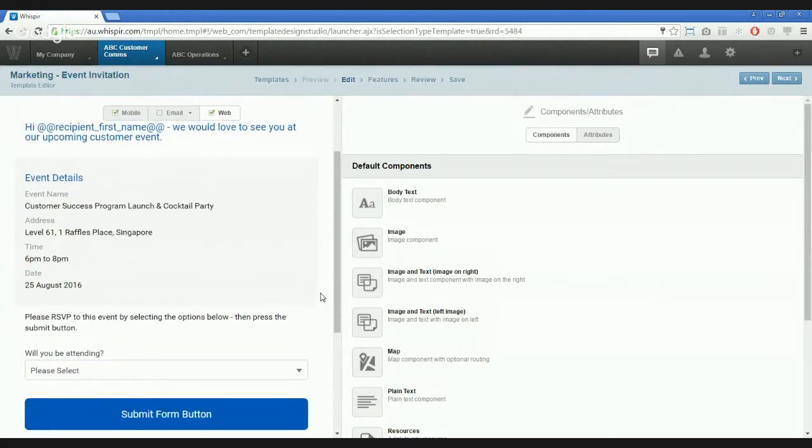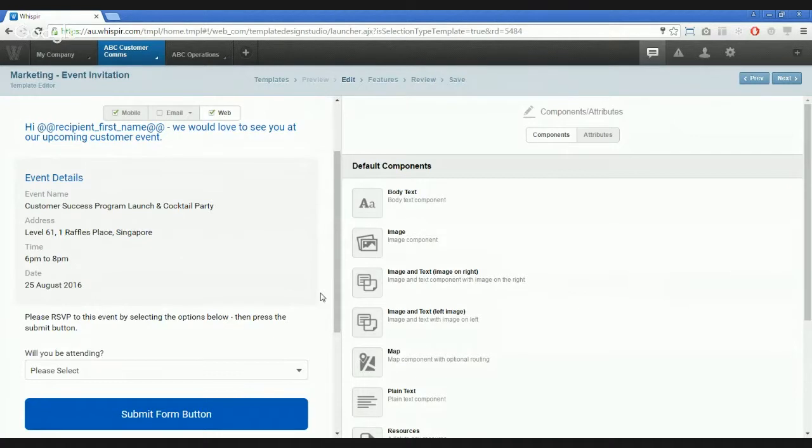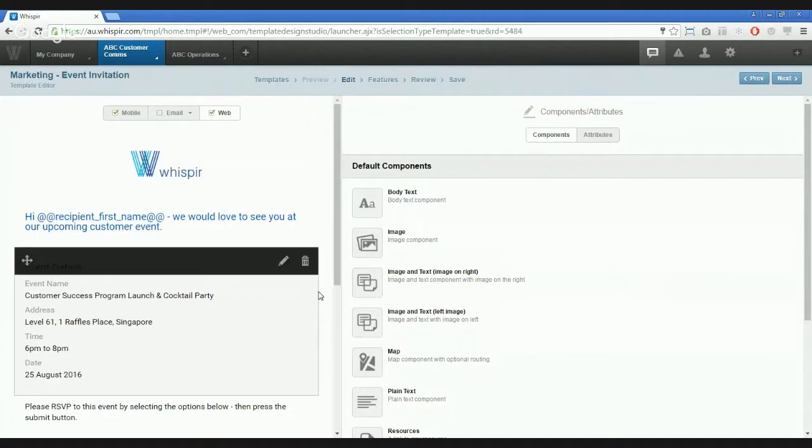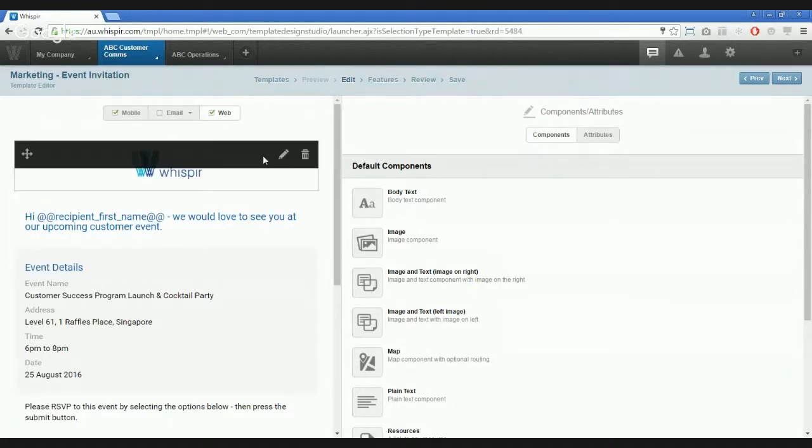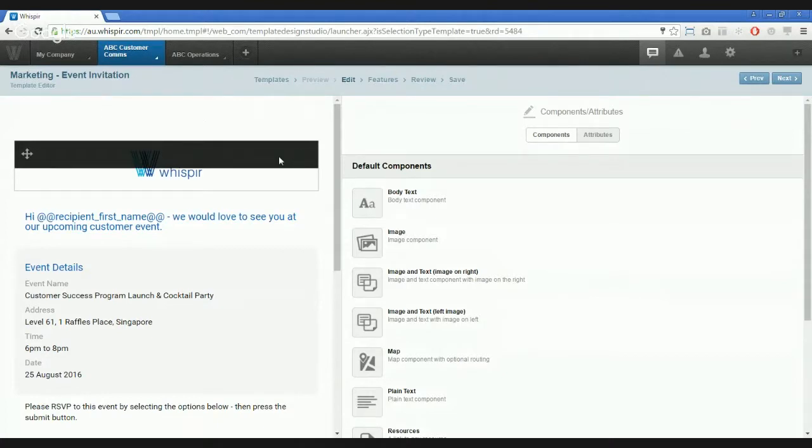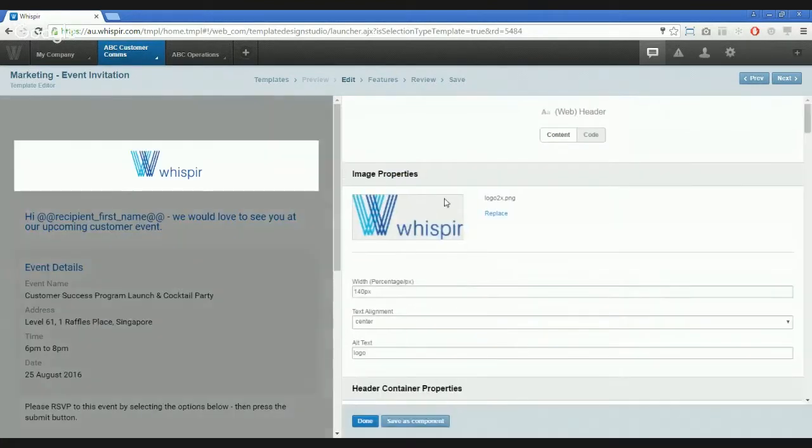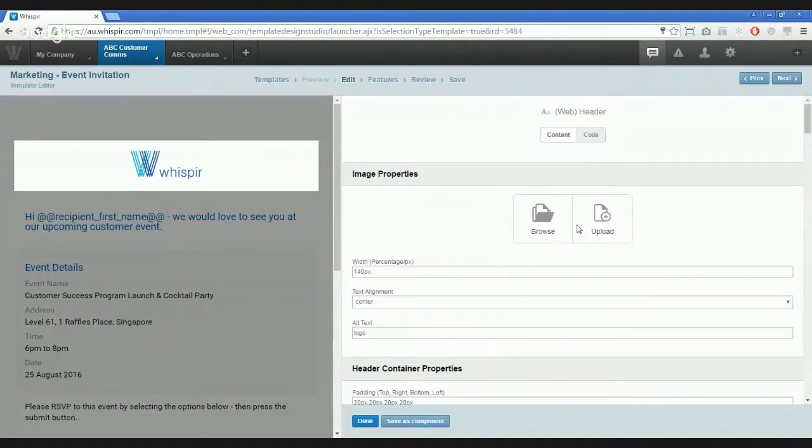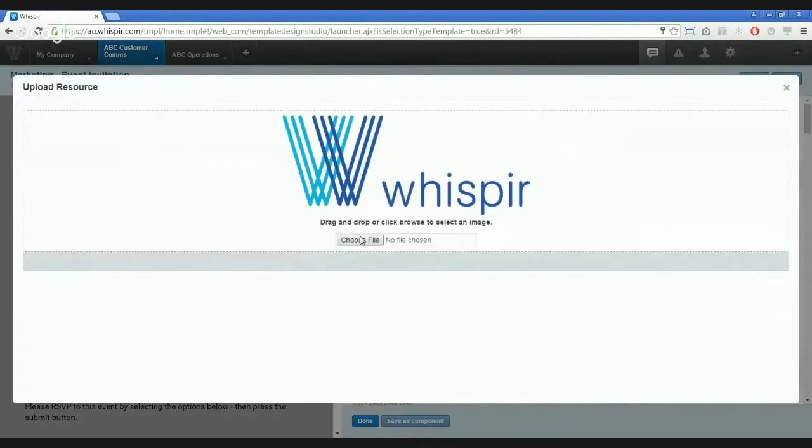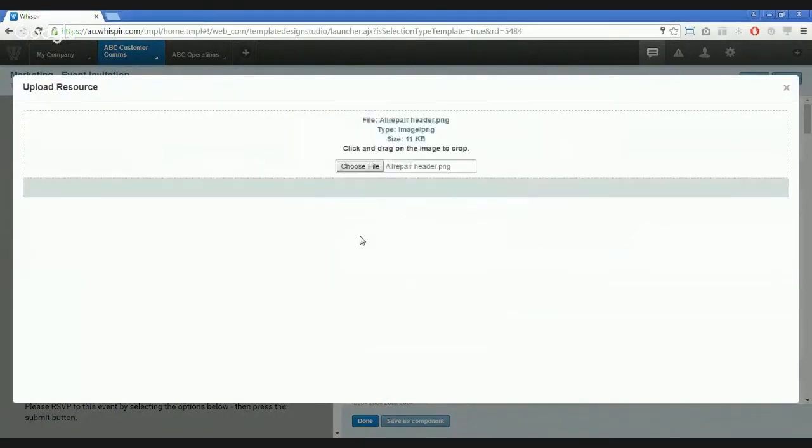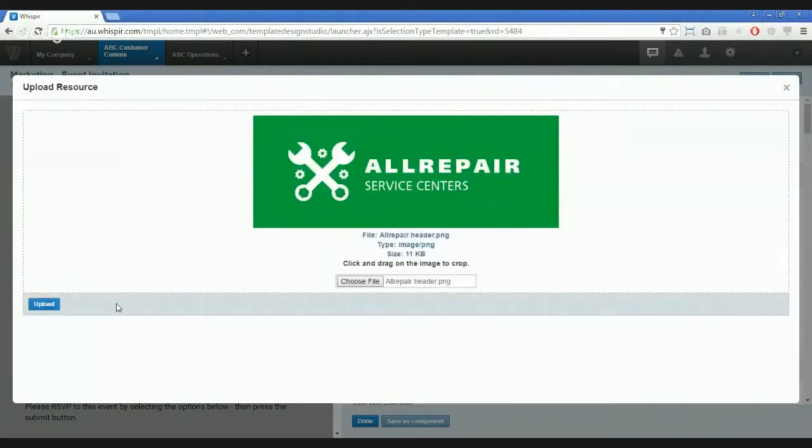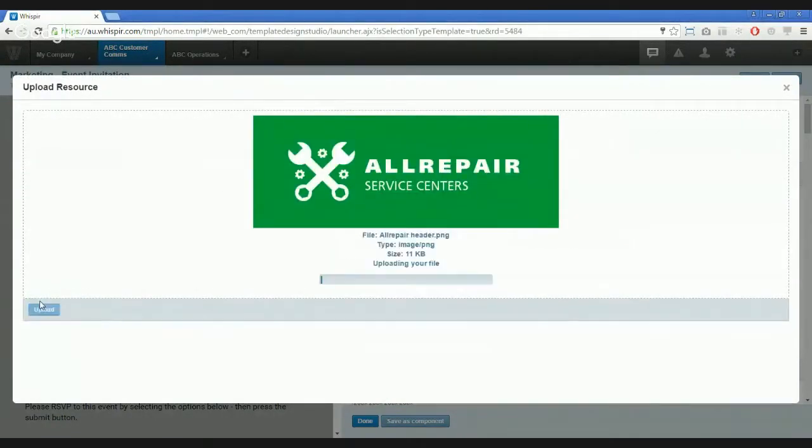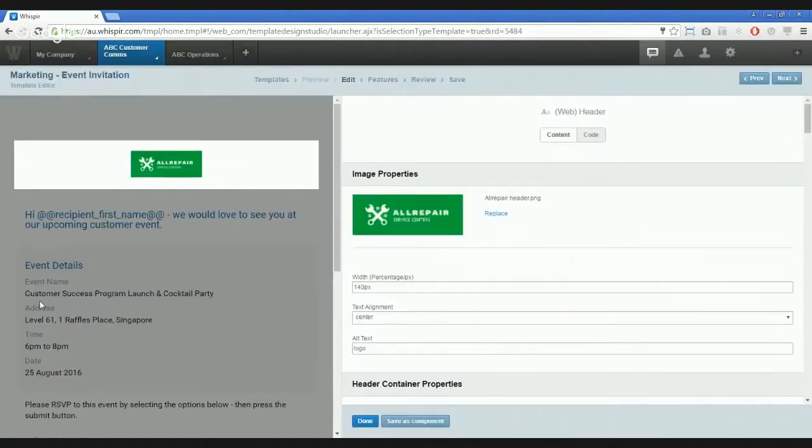Now that we're happy with the structure, we can start refining the content to suit our assumed scenario. So let's swap out the logo and refine the text to what we want it to be. You can see at the top here we've already got a component that includes the Whisper logo. This makes it really easy for me to swap out for my own logo. Let me just go and upload this one. And there we go.